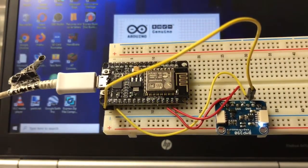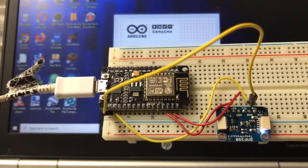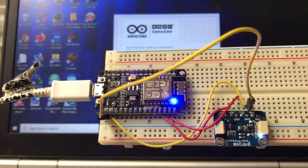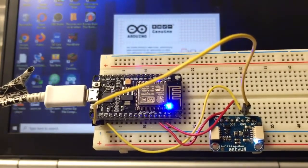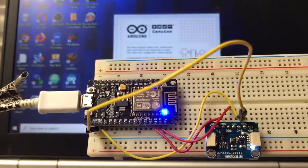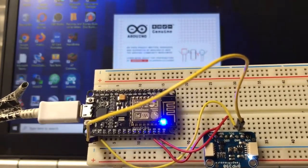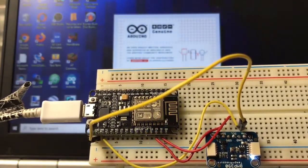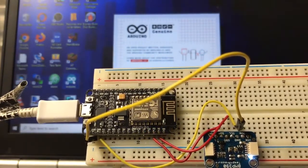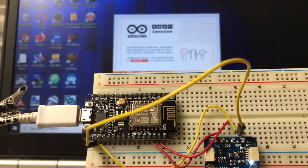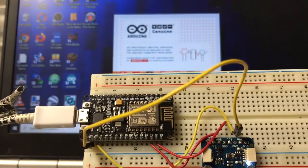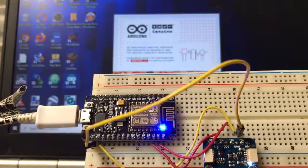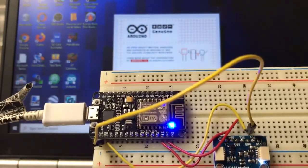Now if you already have these libraries installed in your Arduino, you can just skip to running the code. If not, you're going to locate the Adafruit 3xx library and the Adafruit unified sensor library.